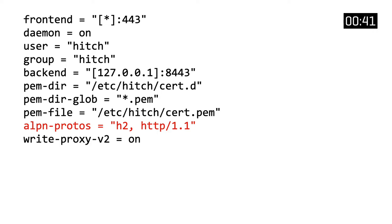Application level protocol negotiation can also take place at the TLS level, announcing support for both HTTP/2 and HTTP/1.1. And since we want to use the proxy protocol to relay more information about the original client connection, we write the proxy v2 header.